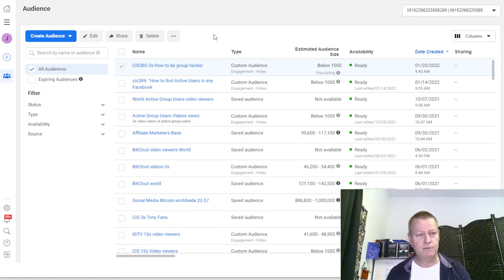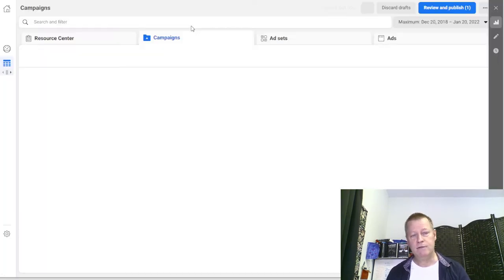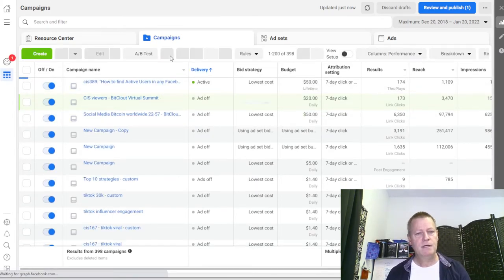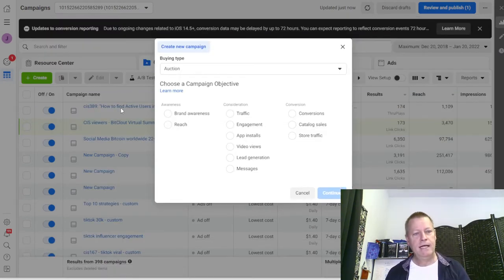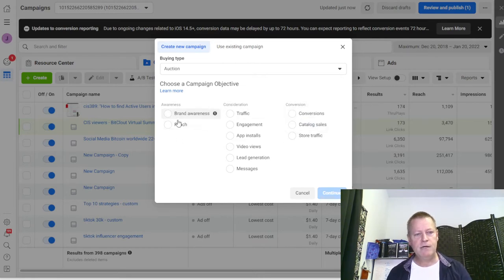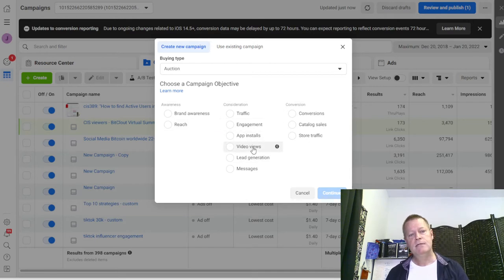To use the audience, go back to All Tools, then Ads Manager, and create a new ad using that audience. Click the green Create button. The new campaign objective layout has changed but it's the same idea: you've got reach/brand awareness, video views, traffic, or conversions. Right now I just want video views.